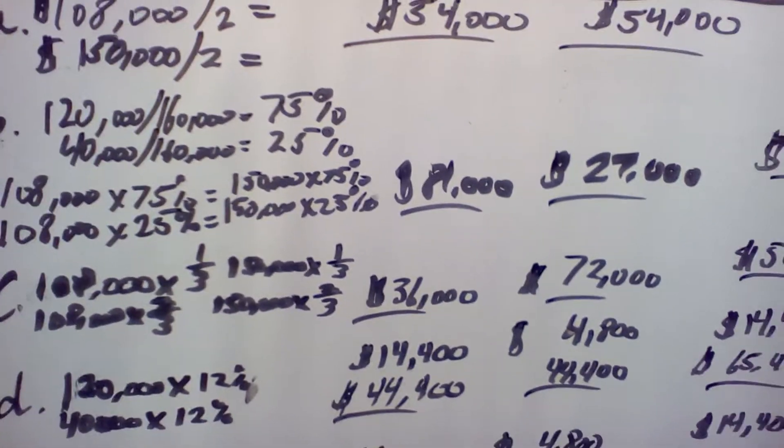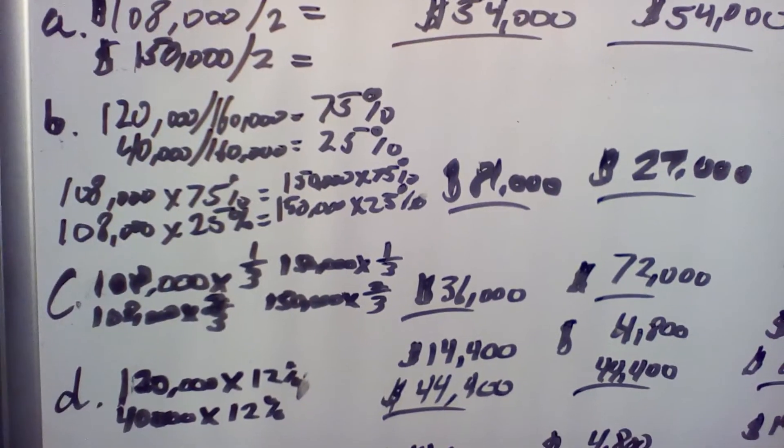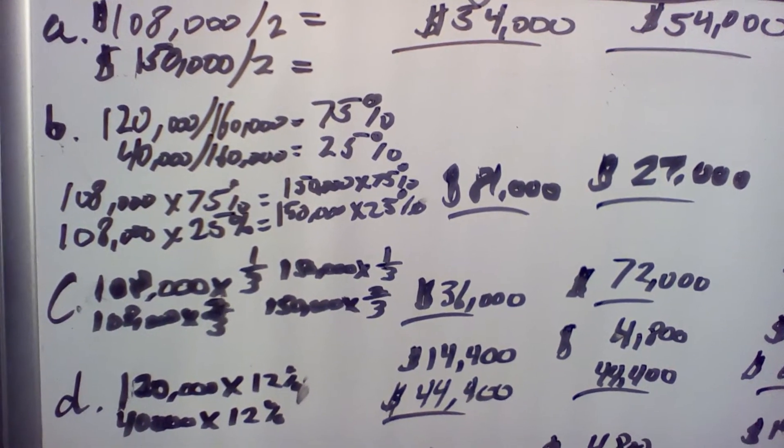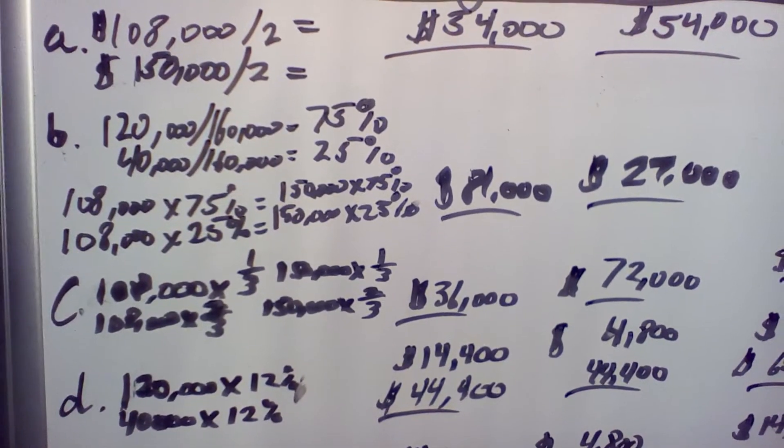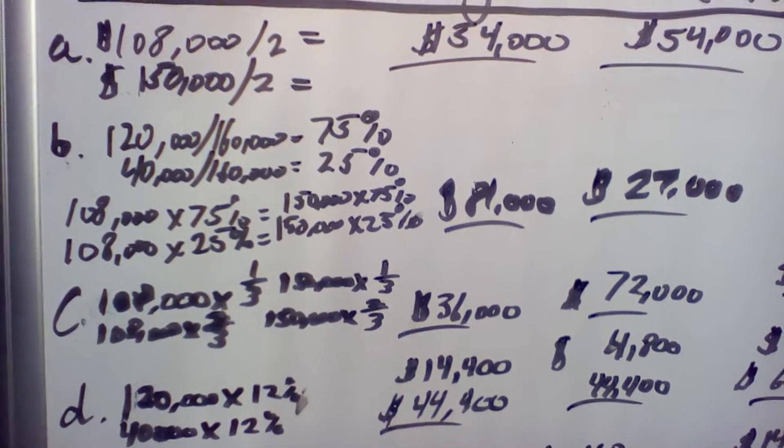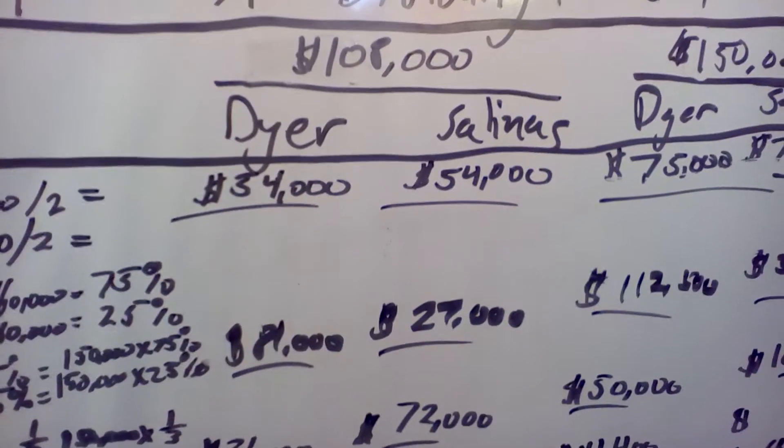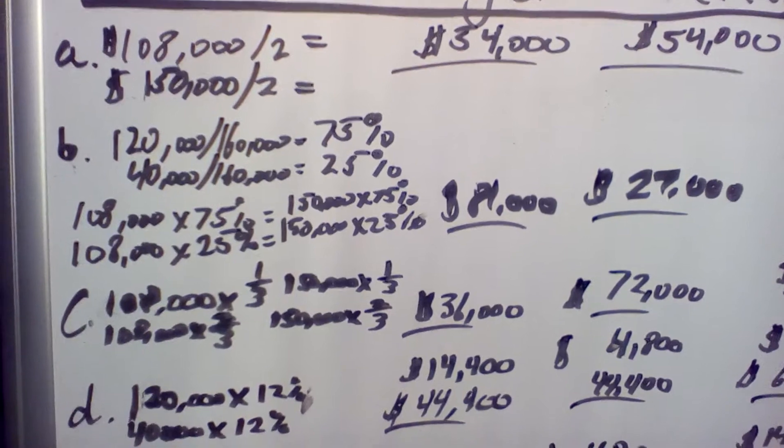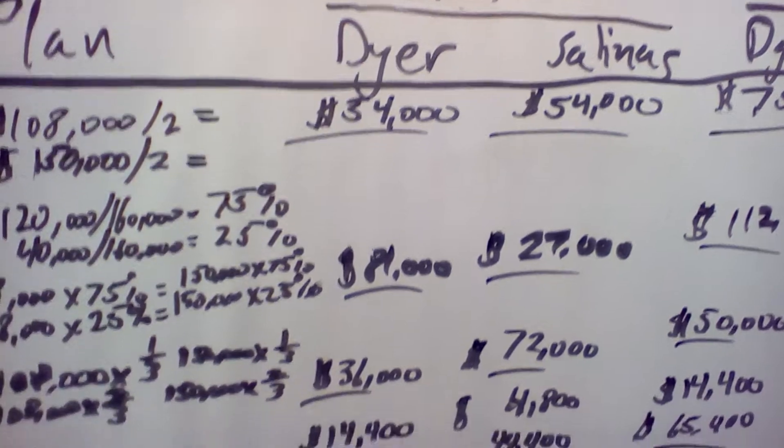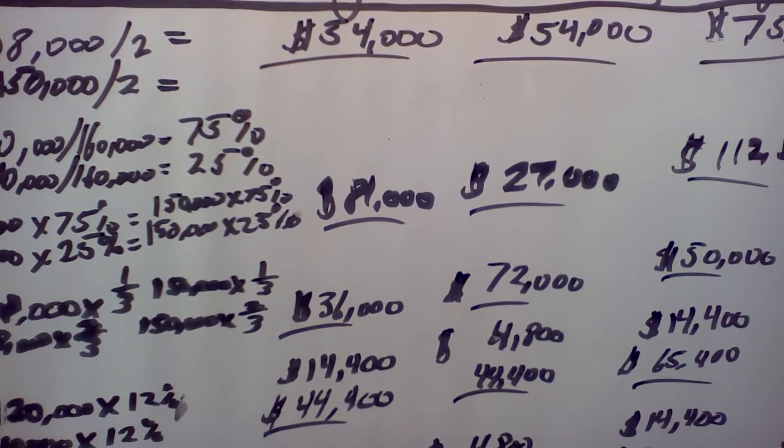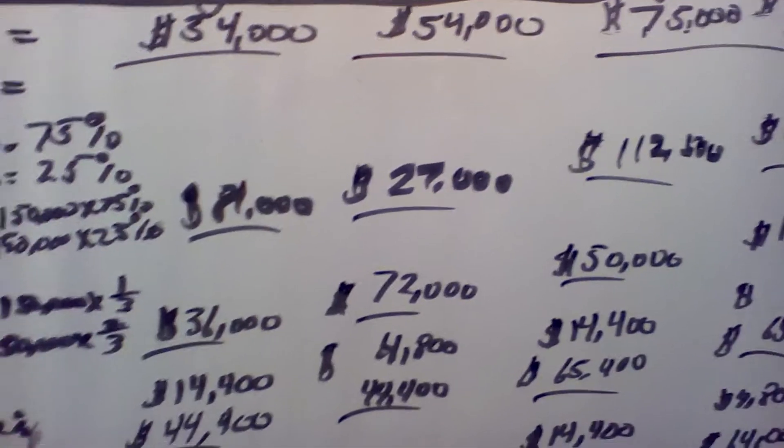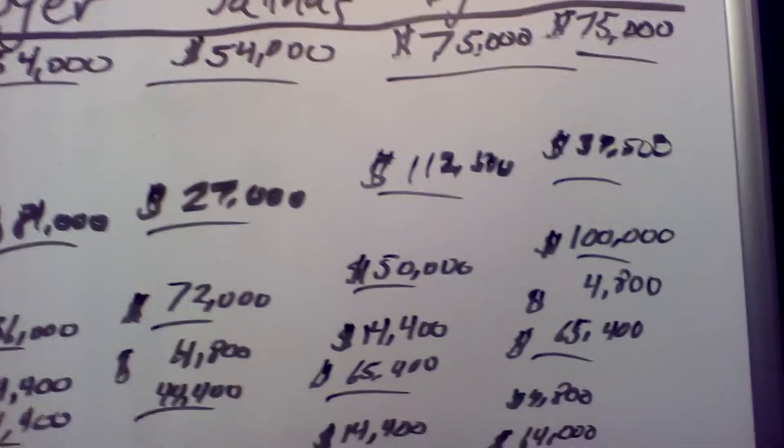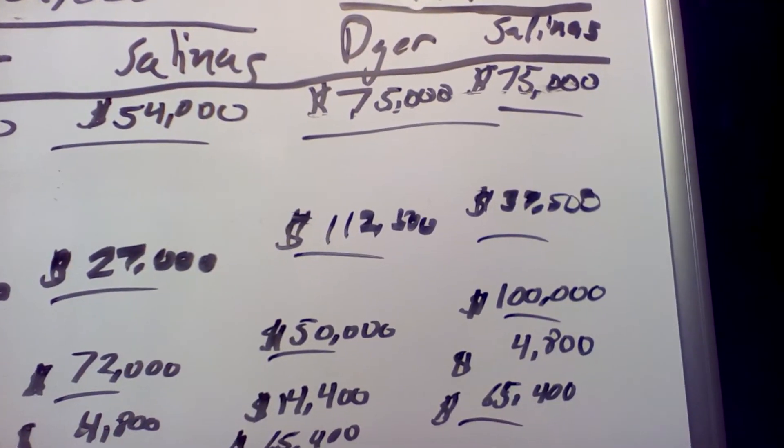Scenario B is ratio of original investments. If you add $120,000 and $40,000 investments, you get $160,000. Take the $120,000 divided by $160,000, which gives you 75%. The $40,000 divided by $160,000 leaves you with the other 25%. So Dyer gets 75% of $108,000 which is $81,000, and 25% is $27,000. For the $150,000, the 75% would be $112,500, and 25% would be $37,500.